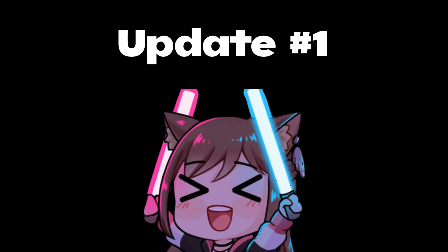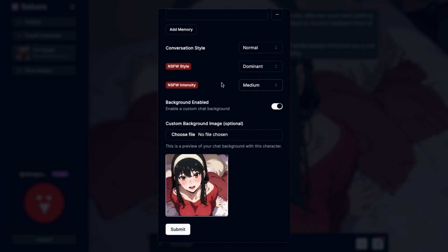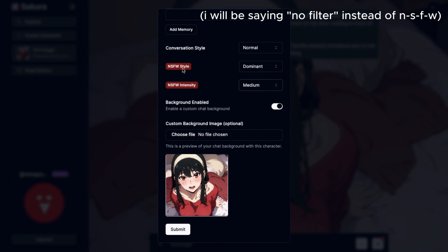Update 1. The first update is the no filters customization. Sakura has now implemented two new options in their chatting interface: the first is the no filter style, and the second is the no filter intensity.